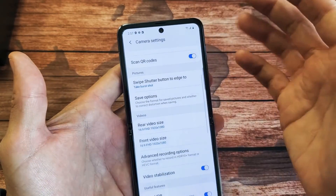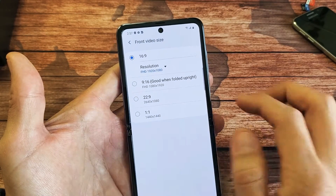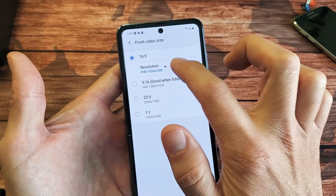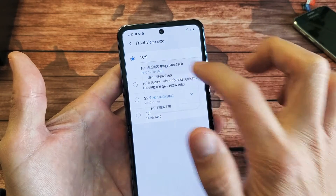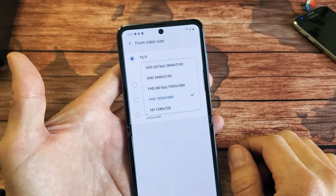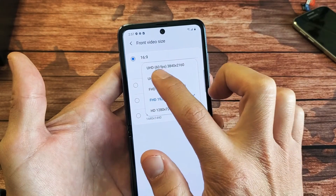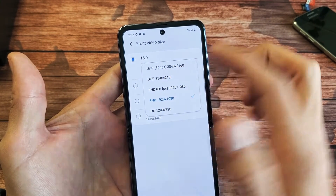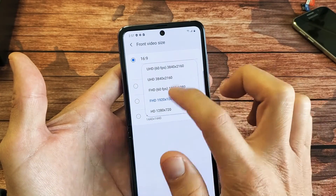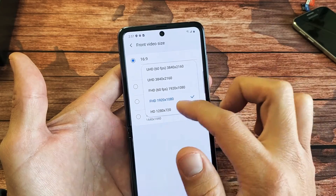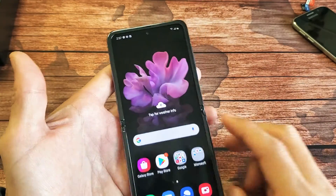If we go back and you want to change the selfie side, tap on that and you can see different aspect ratios. If you leave it on 16 by 9, tap the down arrow here. The selfie side also has UHD, which is 4K at 60fps. I like to keep mine on 1080p on the front side as well. Pretty simple to do.